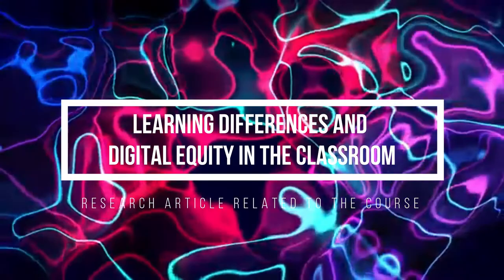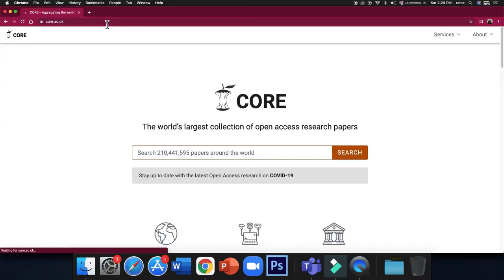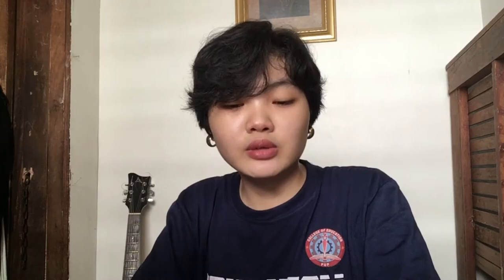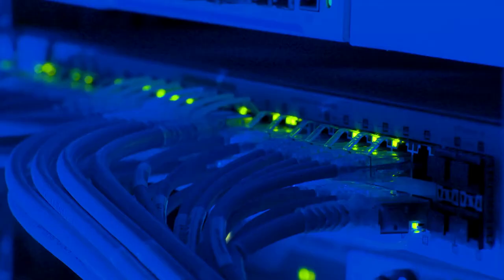I have read a scholarly article about learning differences and digital equity in the classroom. It addresses the evolving opportunities and challenges of digital equity for students with learning differences. We all know there is no average or typical student and that we all have different learning styles. The emergence of technologies in education gained effective use of digital tools that increase students' engagement and help teachers improve their lesson plans and facilitate personalized learning.